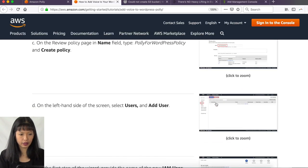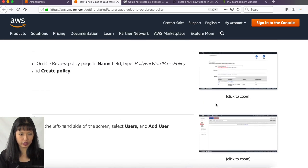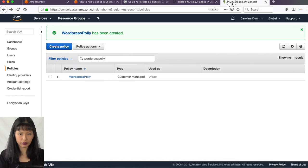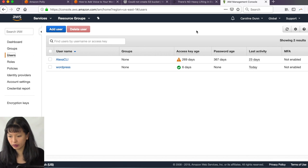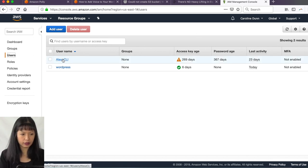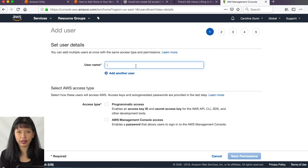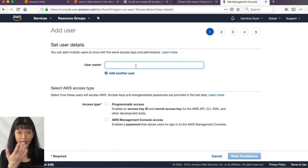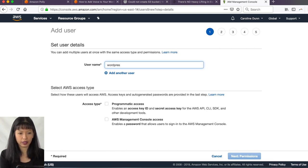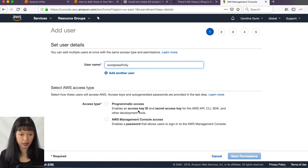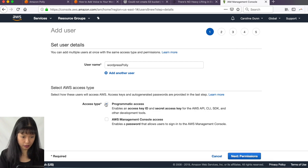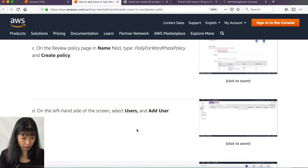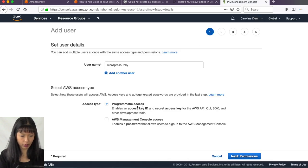So next step in here is we're going to need to add a user. Okay. Let's go over to users and we are going to hit add a user. And so what is this user's name? This is something that we need to be able to remember how we're going to authenticate on our WordPress website. So I'm going to type in WordPress Polly. Okay. And I'm going to give them an access key.